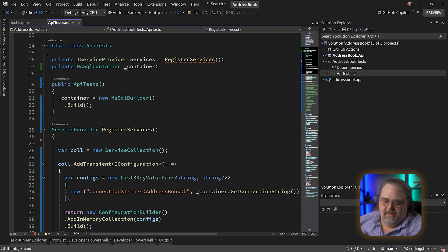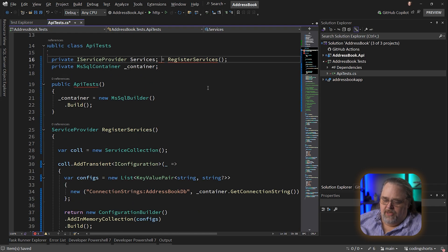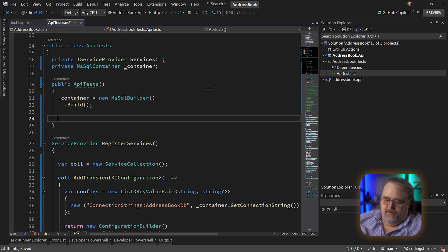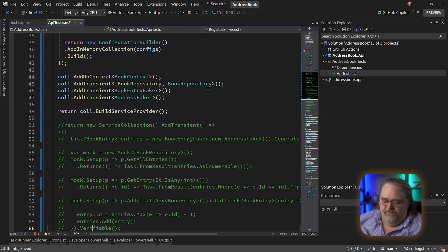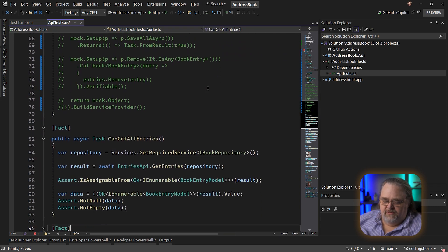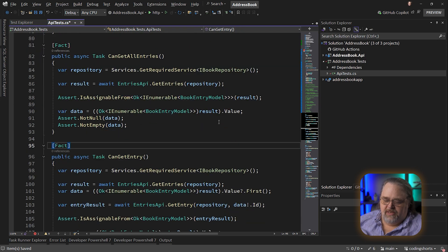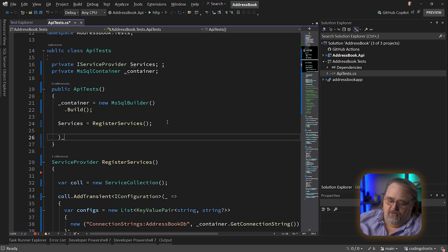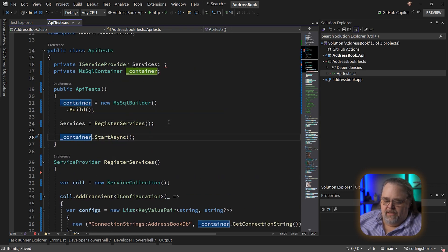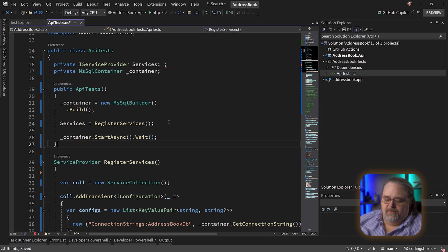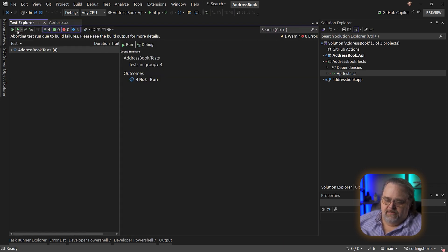Let's go ahead and initialize this in here — services equals RegisterServices. Now it feels like we've done everything that's required. You'll see that the actual tests get that interface with the book repository, go ahead and do the work, and run the tests. And finally, let's just call container.StartAsync — so let's call StartAsync and wait. Let's just see what happens. Let's start our tests.